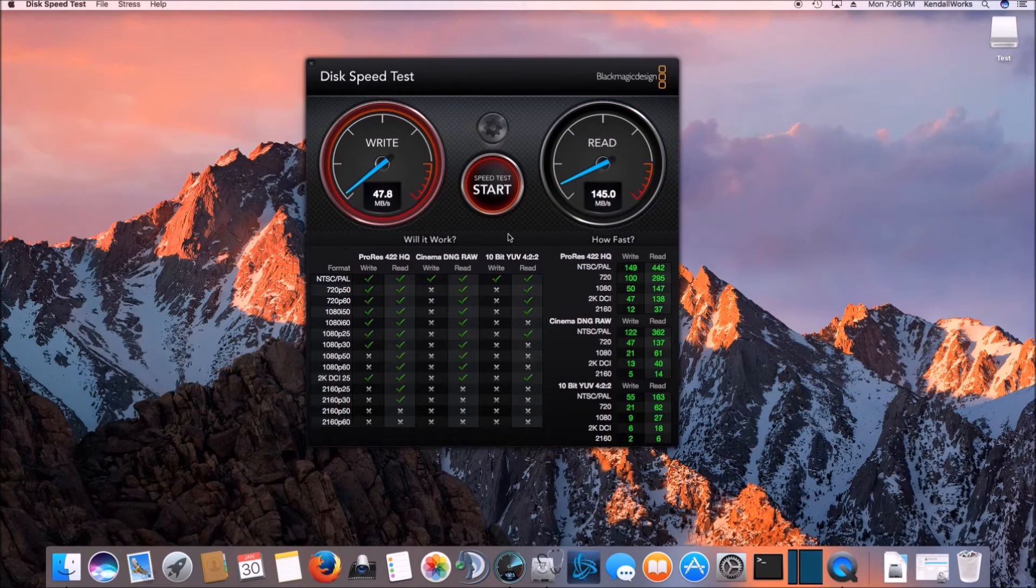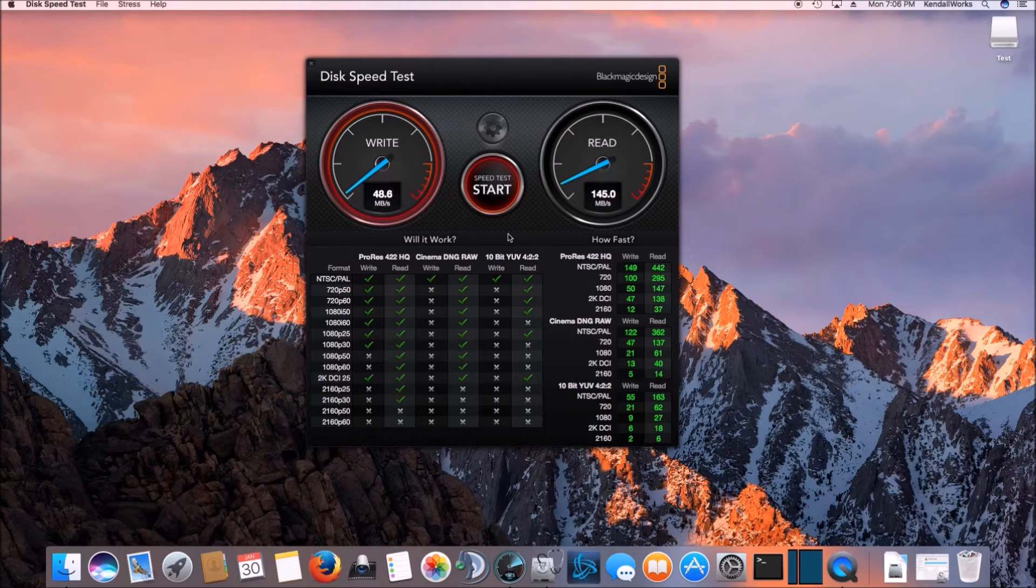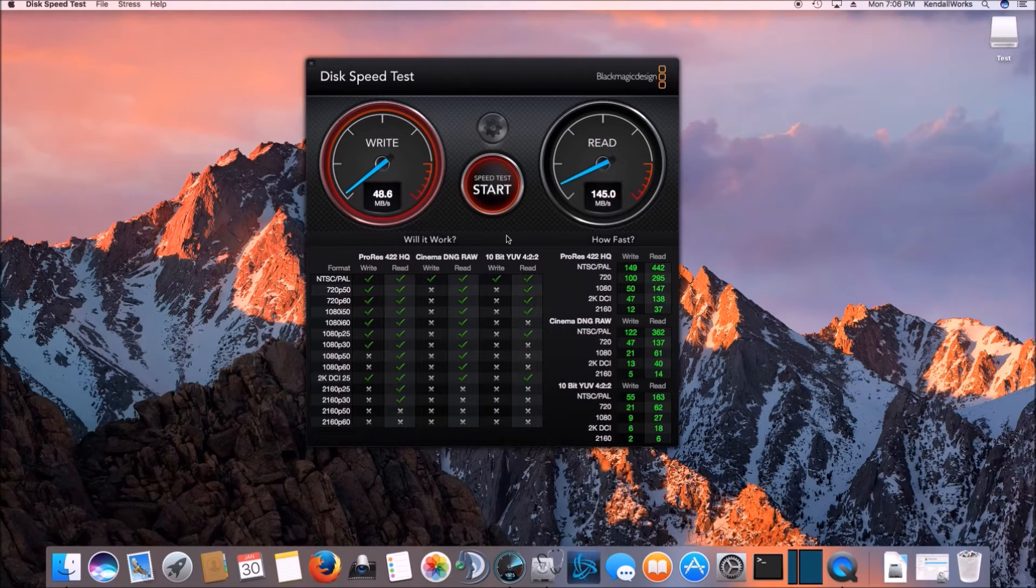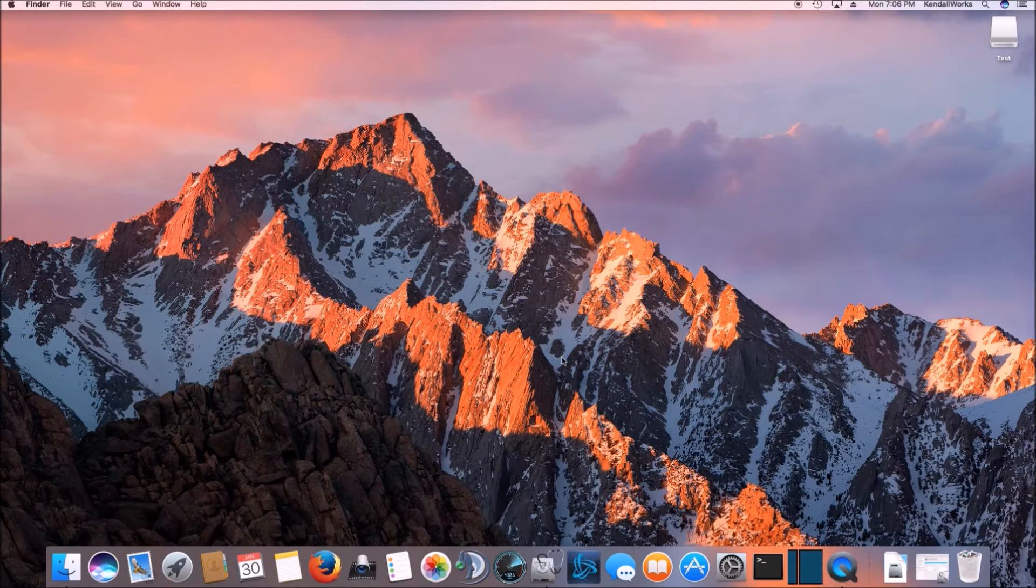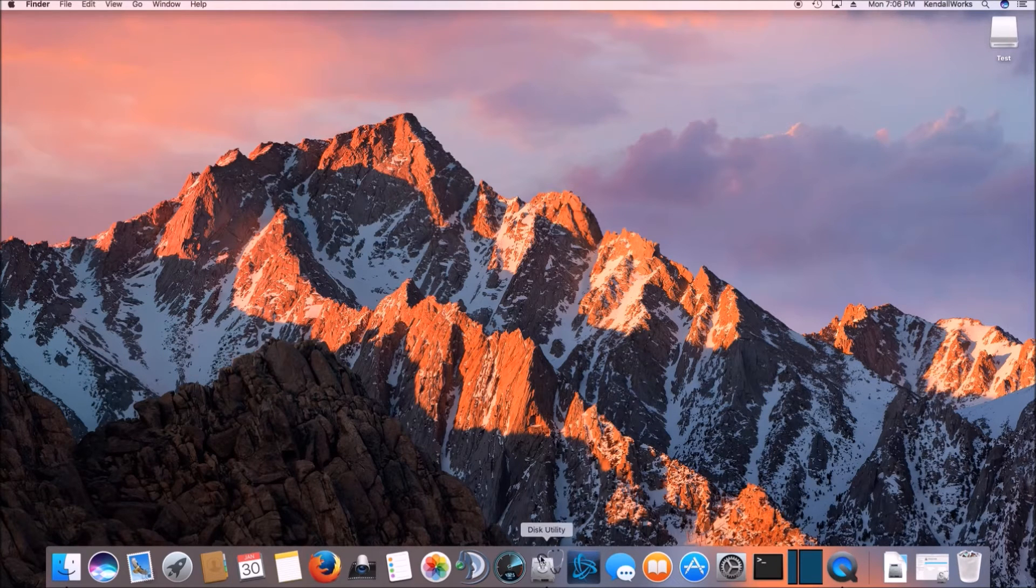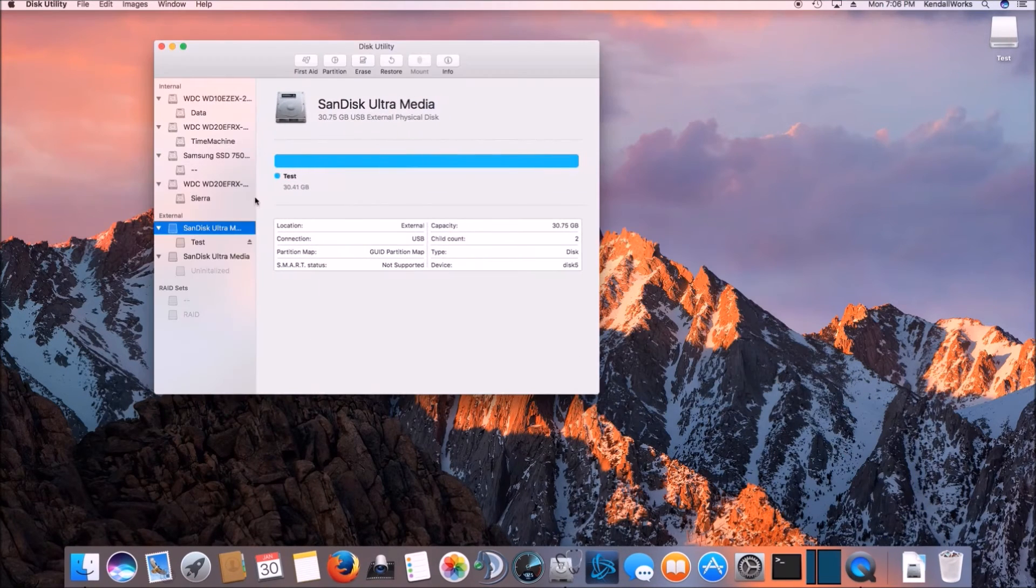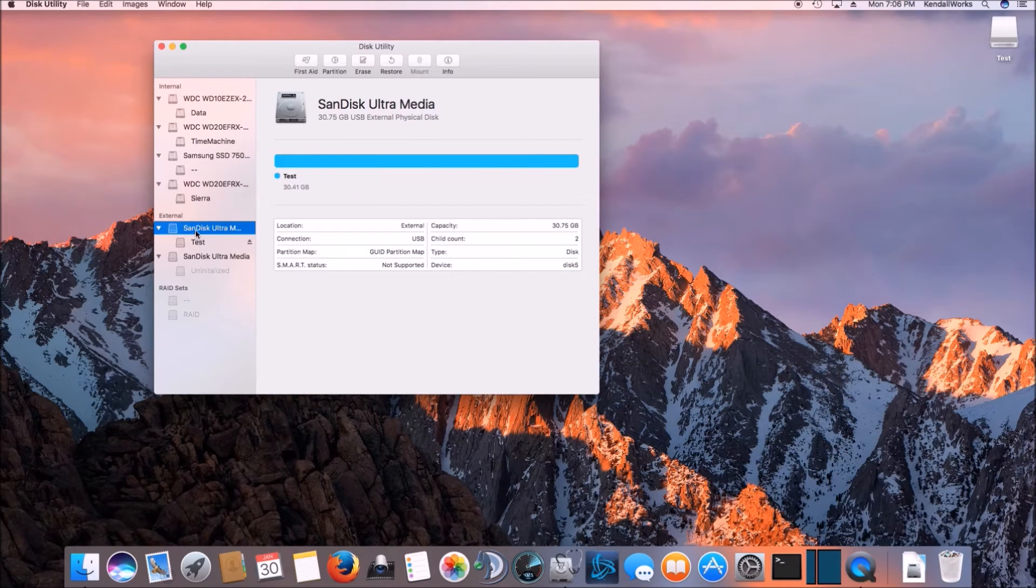SSDs, good SSDs are around 500 megabytes a second. And then obviously if you step up to NVMe flash storage, you can get 2000 megabytes a second. But again, we're not comparing them. We're just curious to see what happens here.